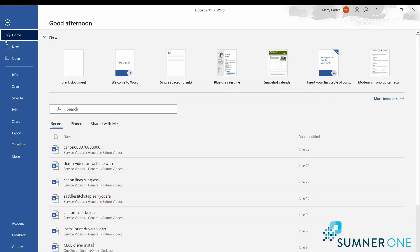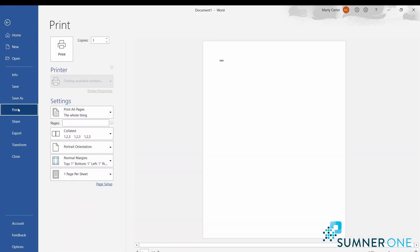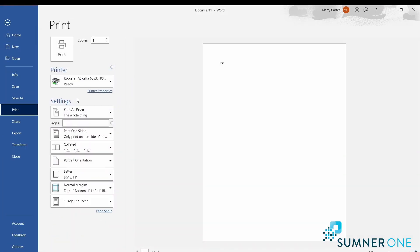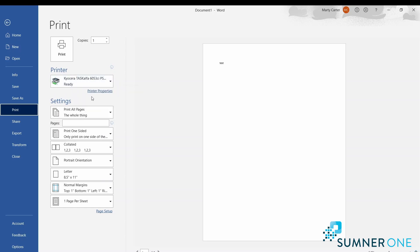File, print. Here I'm going to choose the Kyocera printer and then click on printer properties. I don't like to make my changes here. I like to make them from within the printer properties.